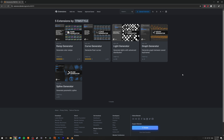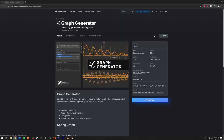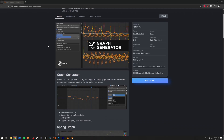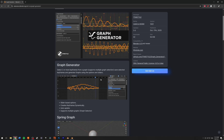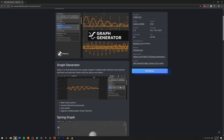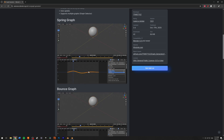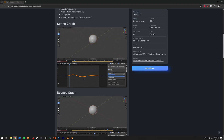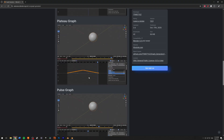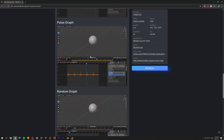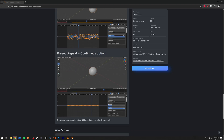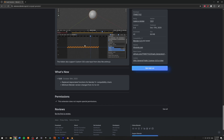Hey, what's up guys, the French Monkey here. Today I wanted to talk about a new add-on I released: the Graph Generator. My generator series keeps growing and I still have a couple more I'll be releasing very soon. With this add-on you can select two main keyframes and interpolate the graph around them using different presets — including bounces, spring, pulse, and randomized options.